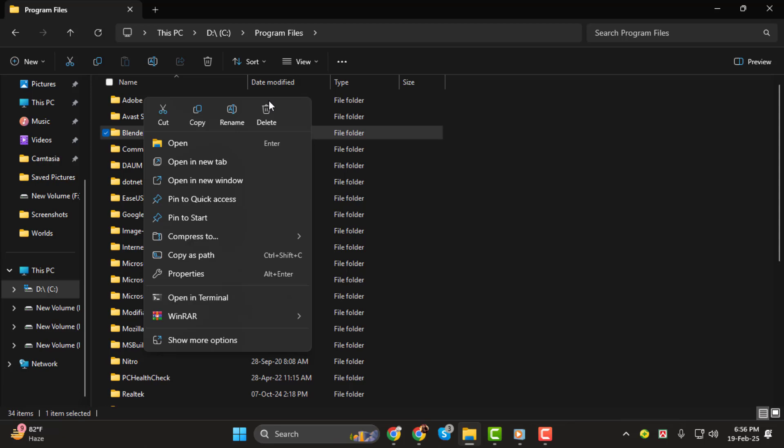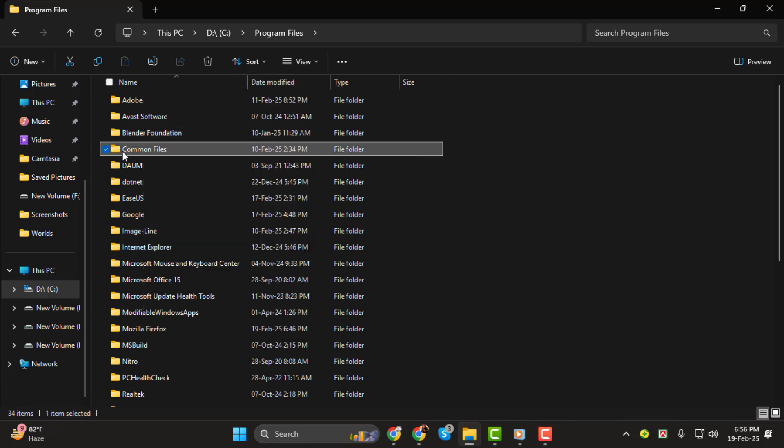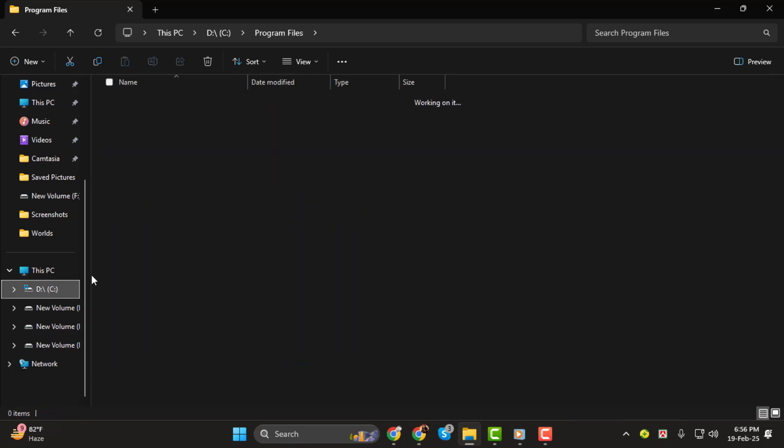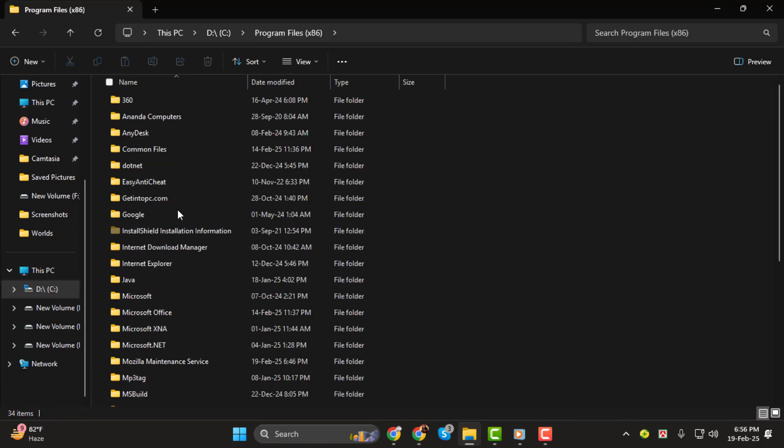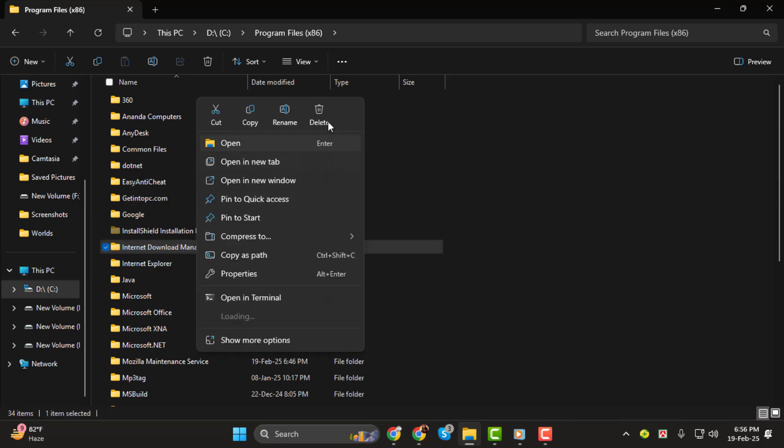Similarly, go to the Program Files x86 folder, find the folder associated with the uninstalled program, right click on it, and delete it.